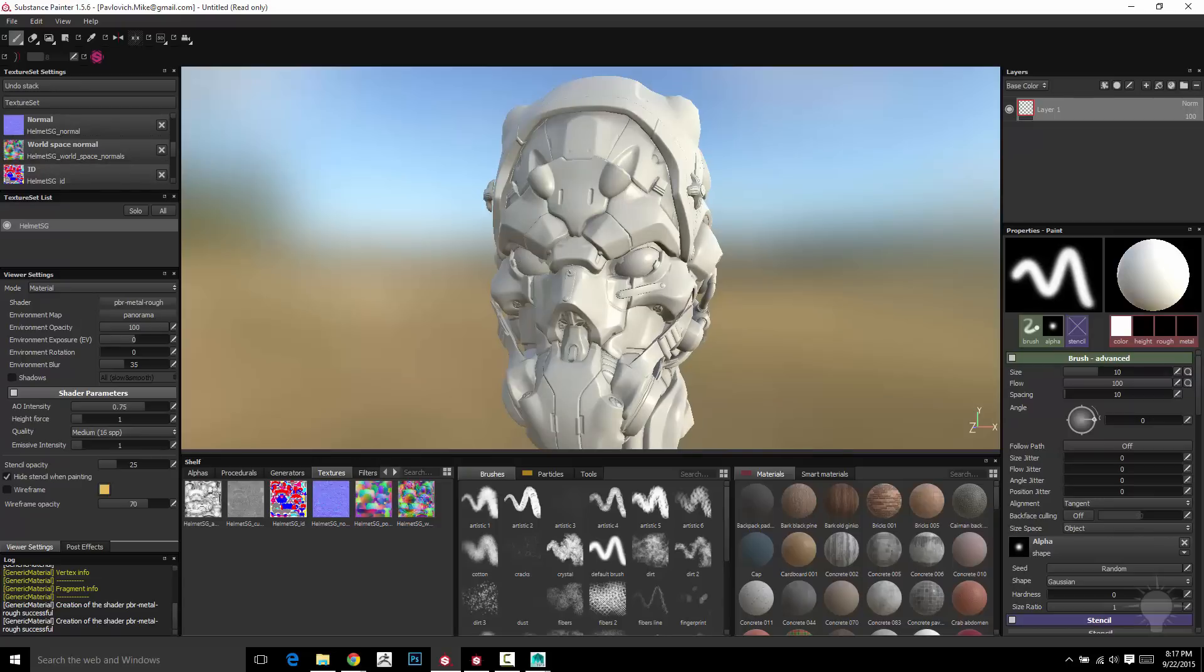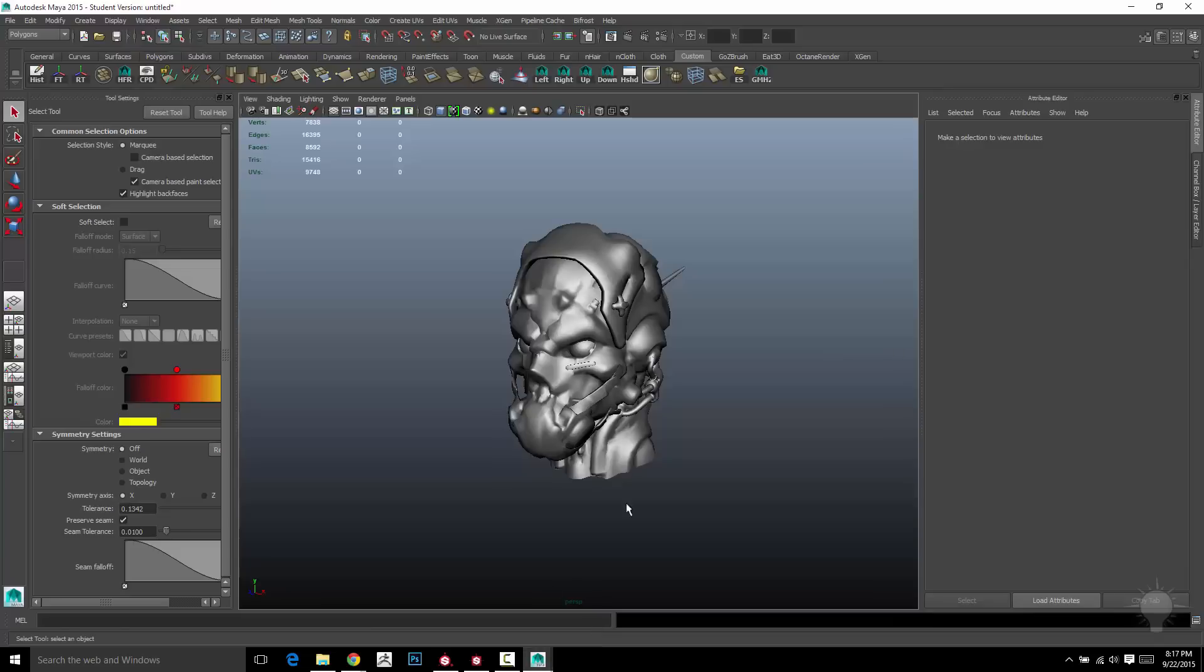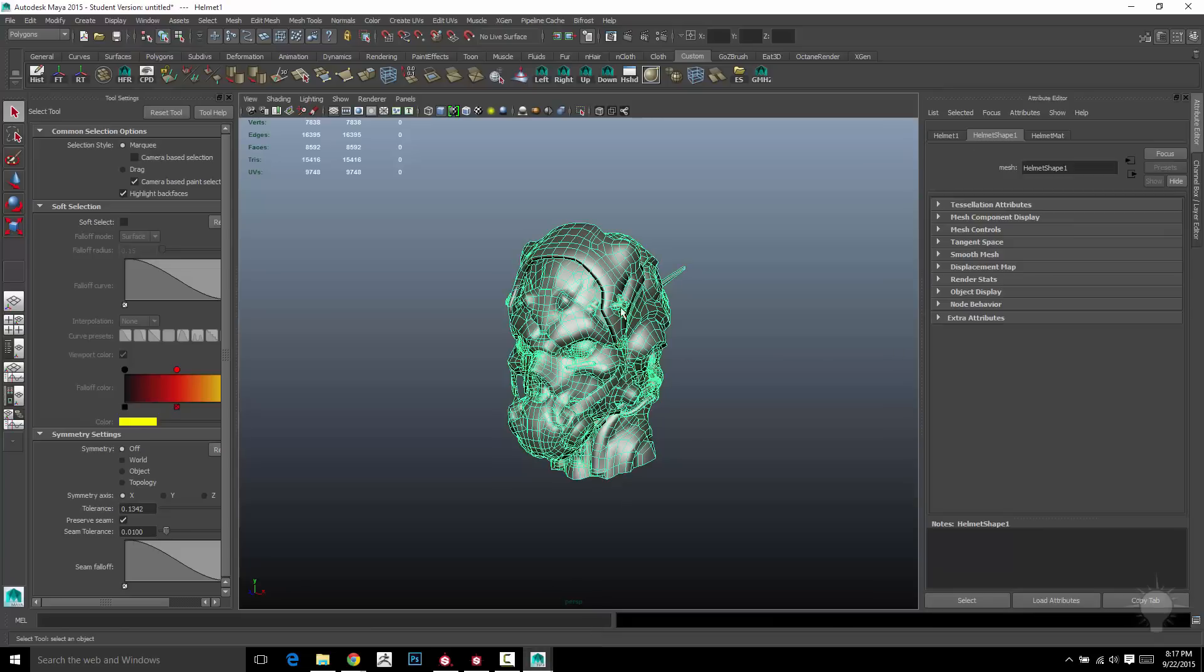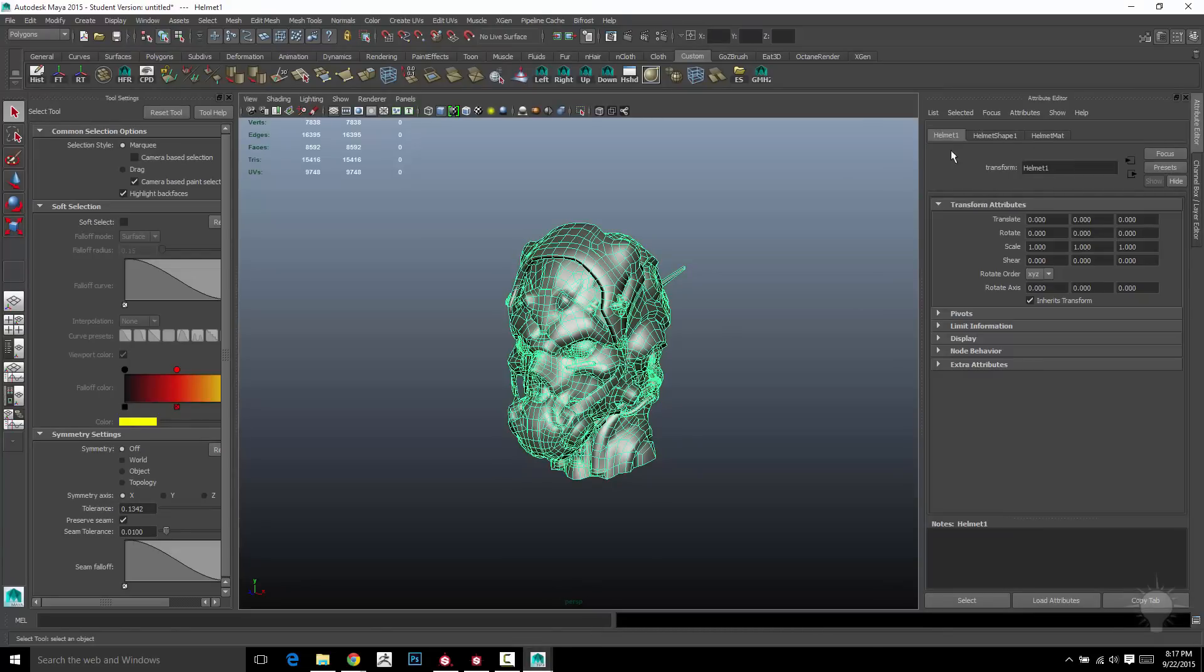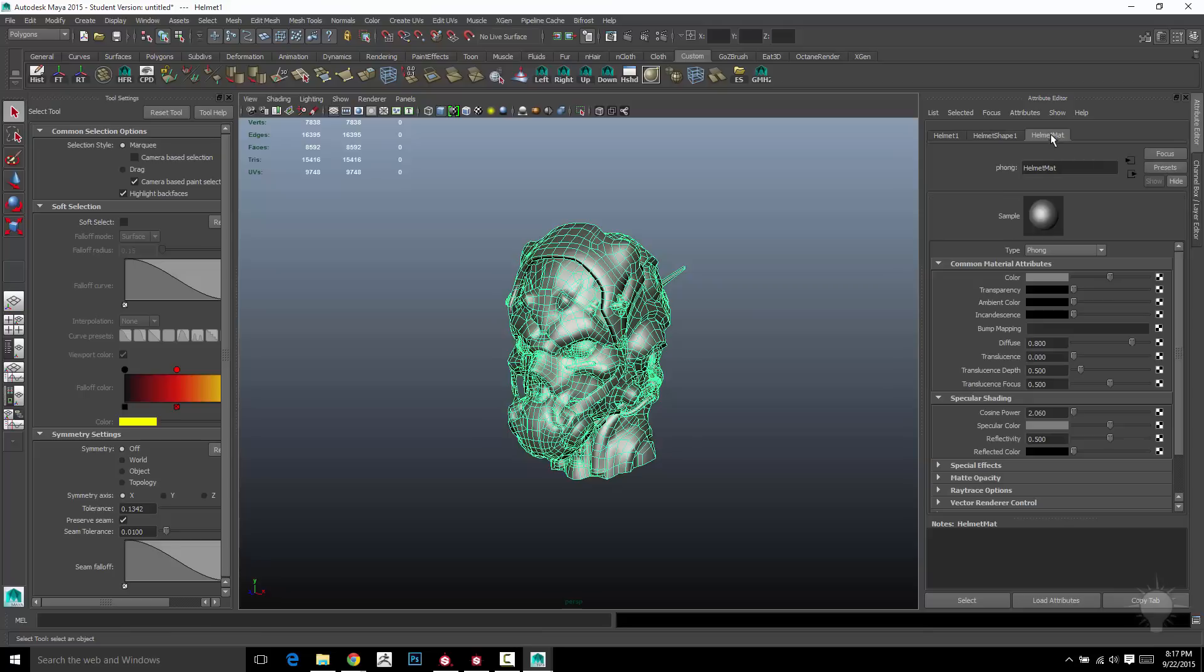If you go into Maya, let's hop over to Maya really quick. If I select the object here, you're going to see it's helmet shape one, or helmet is the name of it. And then it's got a shape node. It's also got a material assigned to it.